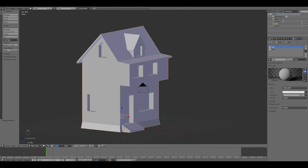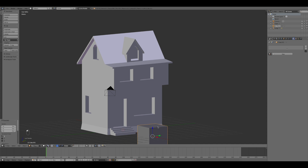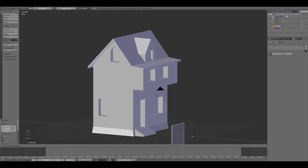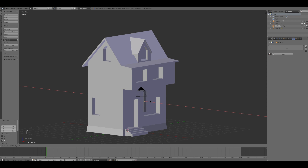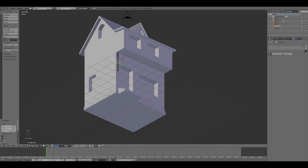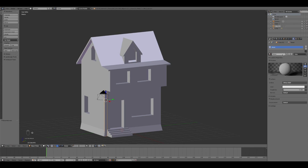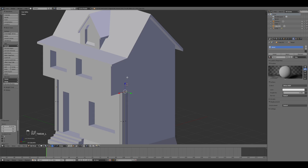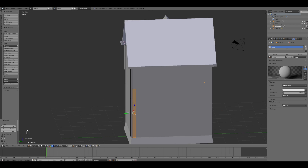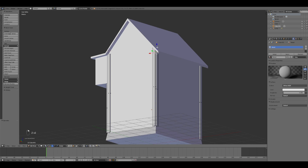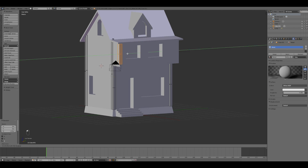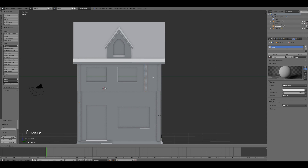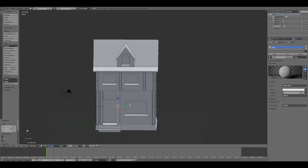At this point I created a cube by pressing Shift+A and I assigned a new material that I called Wood. Here I started to manipulate and scale the mesh in order to create the beams of the structure. For this step it's important to use some references in order to understand the right place where to locate these elements. In general I placed the beams along the corners of the structure and close to the windows.